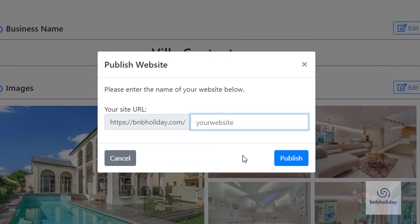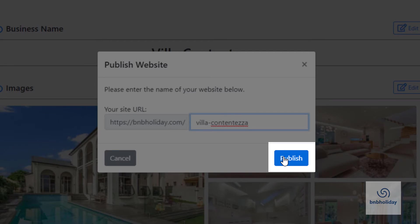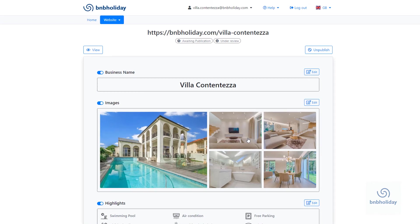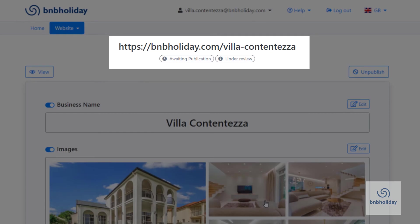You can now choose the name of your subdomain, which will be the URL of your website. Click Publish and that's it! Your website will go live as soon as it is approved.